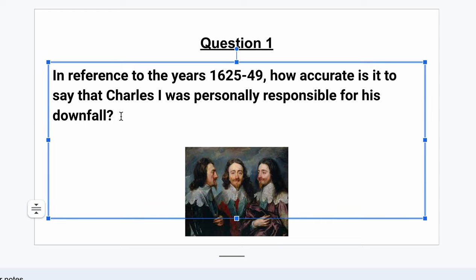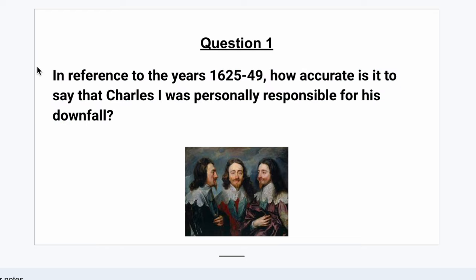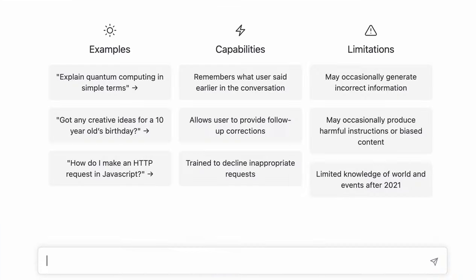So I thought it'd be interesting to see how good it is at A-level history and see whether it can replicate A-level history essays. So here's the first question I'm going to ask ChatGPT. In reference to the years 1625 to 1649, how accurate is it to say that Charles I was personally responsible for his downfall? This is a causation question about the reign of Charles I — was it him or was it something else?